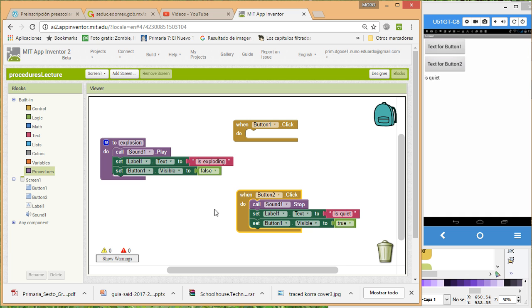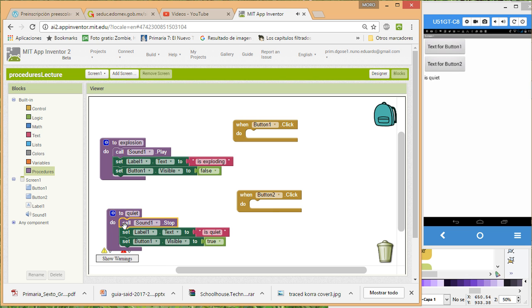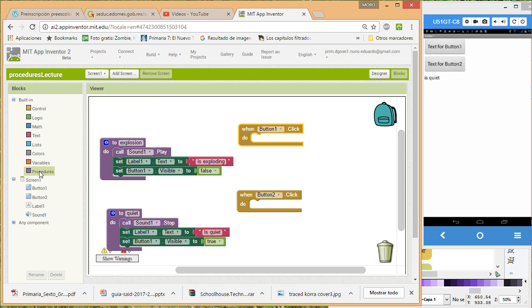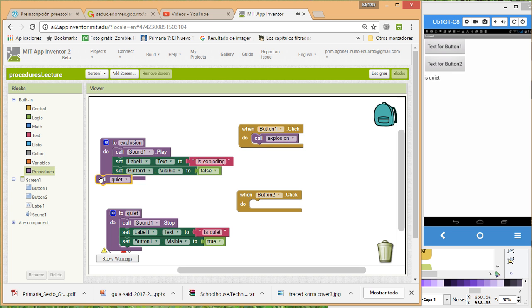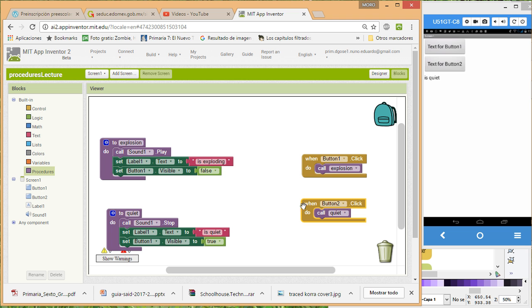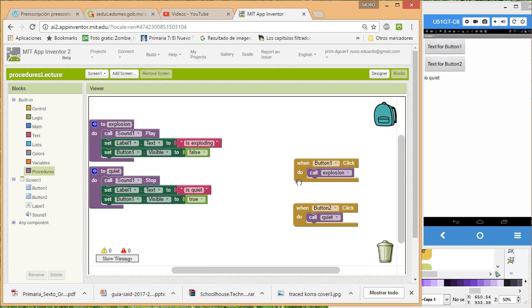We've created this procedure — kind of like a function — doing a series of steps. Then we create another procedure called 'quiet', which makes everything visible again. I drag those steps into it. Now the buttons don't have any instructions, so we need to drag in the procedures we just created. They look more organized than having a bunch of blocks, because you just have your procedures here in order, and in your buttons you have a very clean setup. That is the idea about procedures.